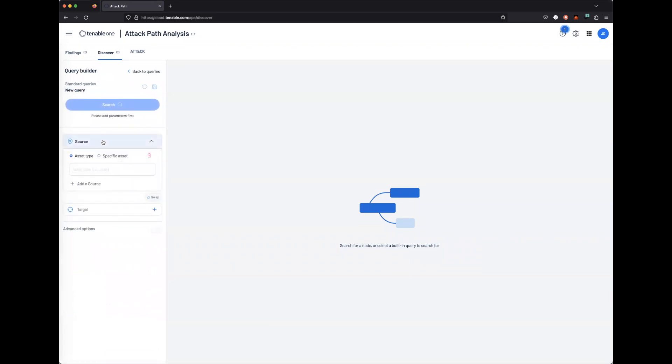When you search for an asset, you can either do it based off an asset type, i.e. a user, a computer, a server, or a workstation, or you can type in the specific asset itself.